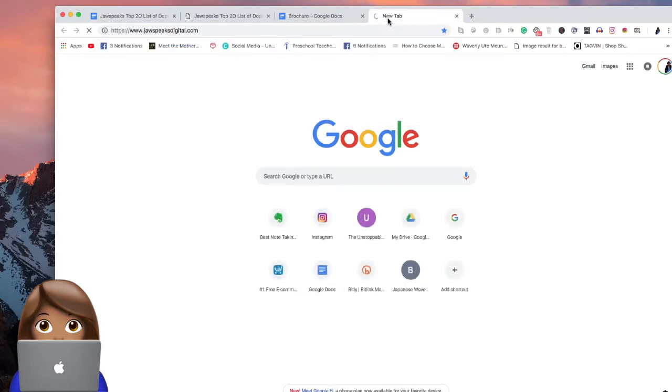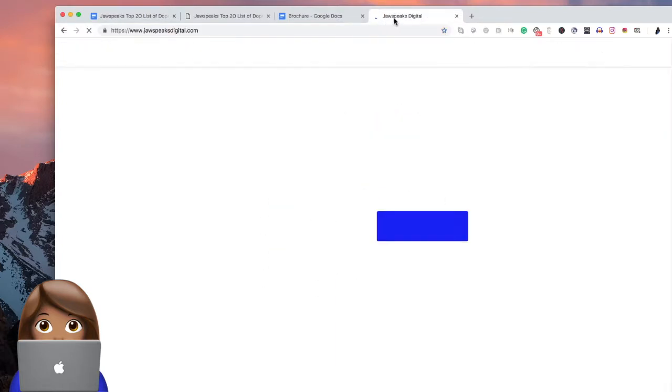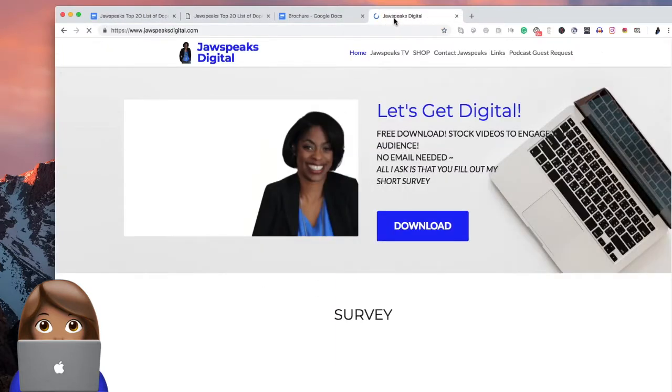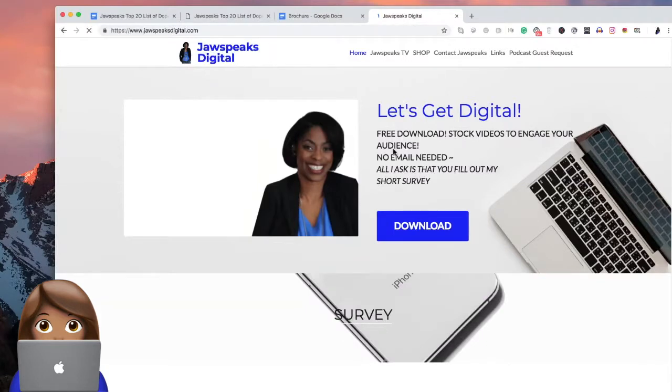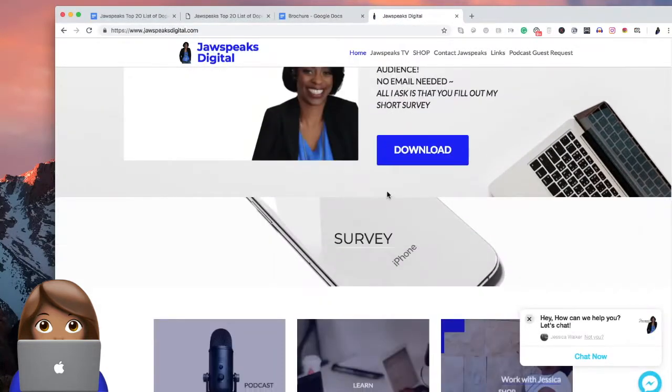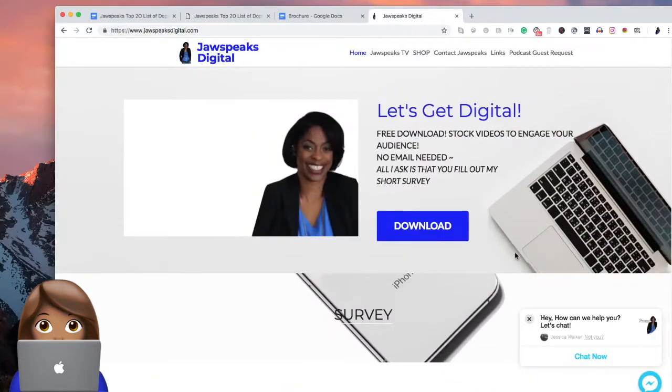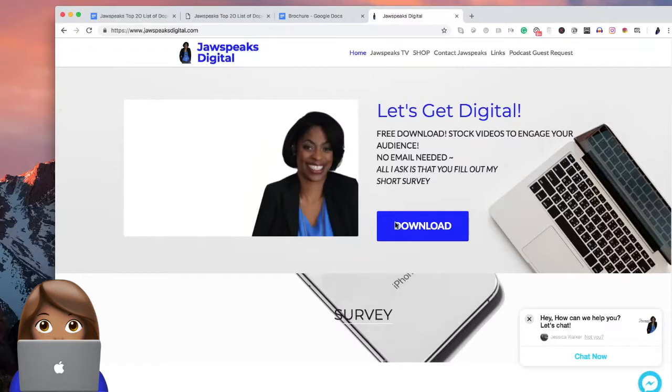Once again, that's jawspeaksdigital.com. Nothing wrong with self promote. Let's say you want to go to jawspeaksdigital.com.